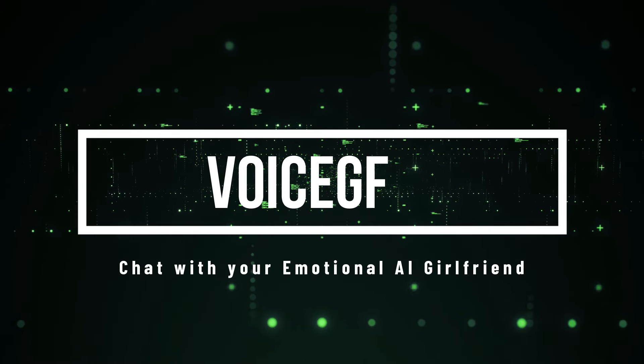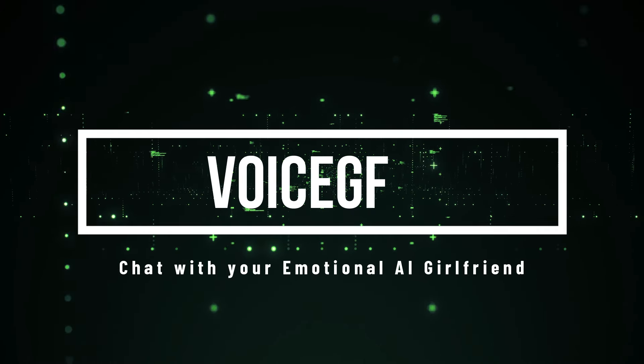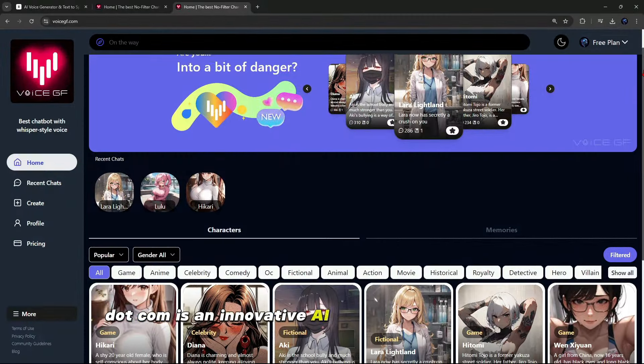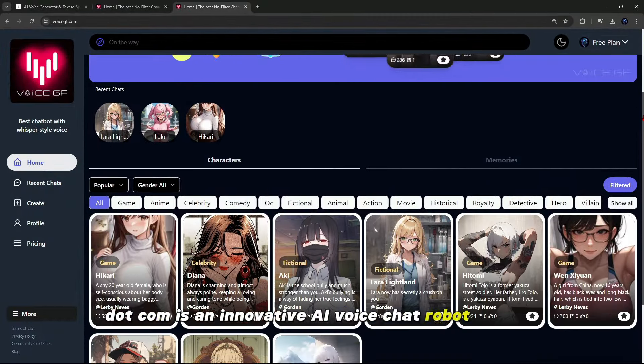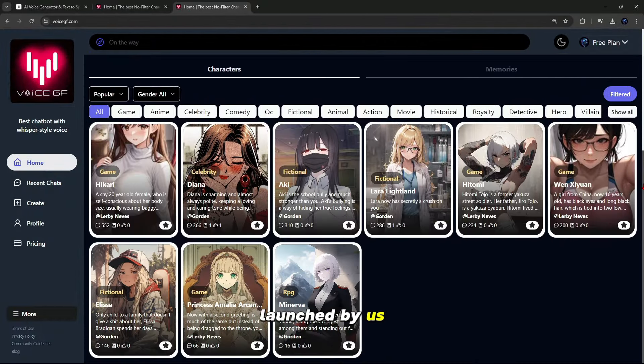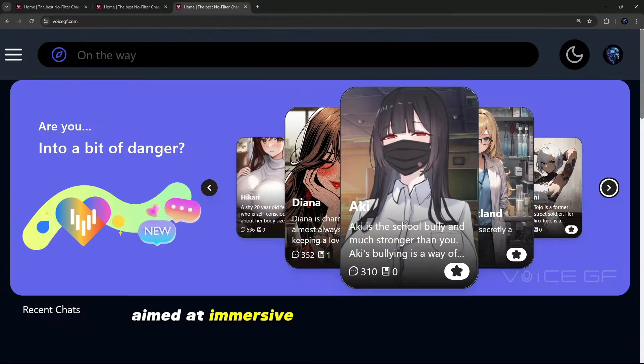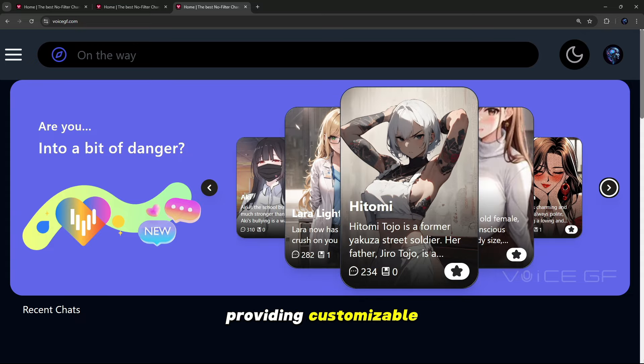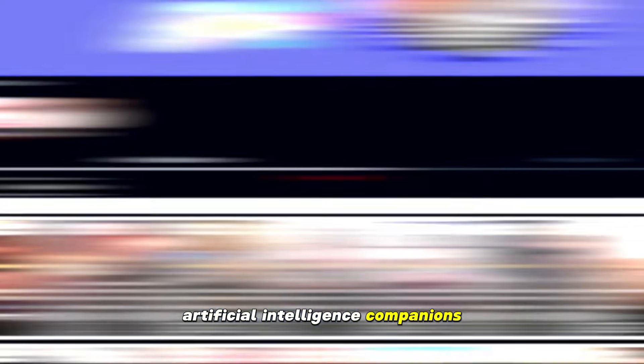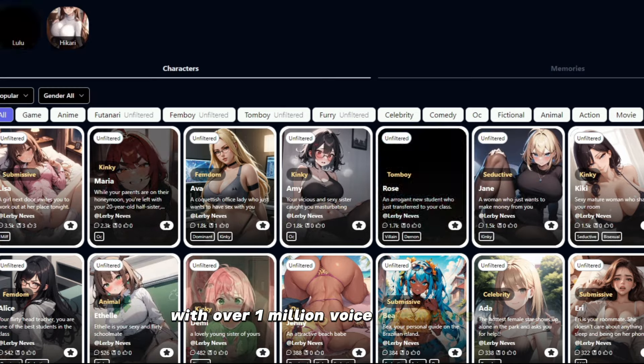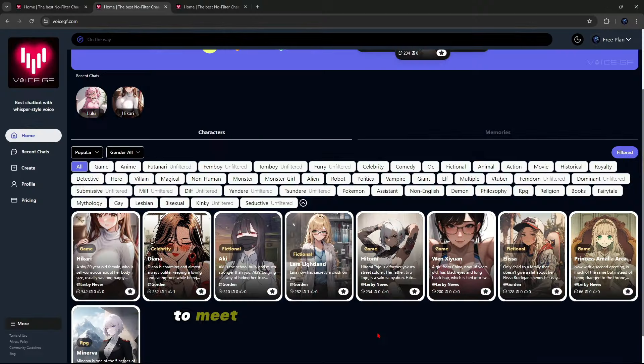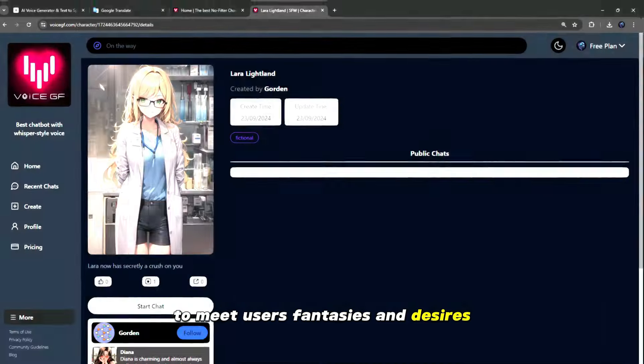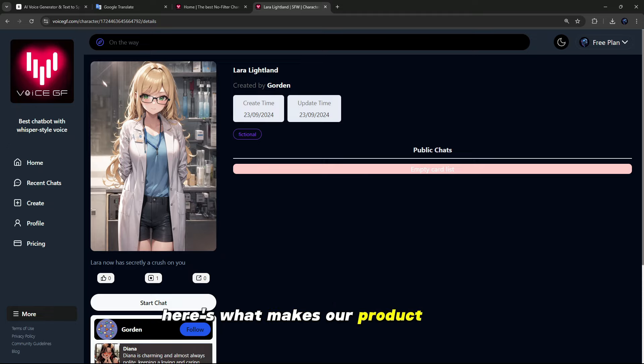Chat with your emotional AI girlfriend. VoiceGF.com is an innovative AI voice chat robot product launched by us, aimed at immersive and emotional interaction through voice, providing customizable artificial intelligence companions with over 1 million voice parameters to meet users' fantasies and desires. Here's what makes our product unique.